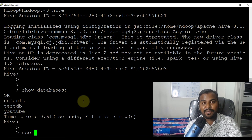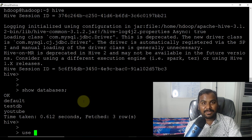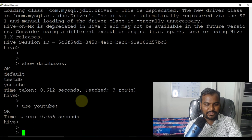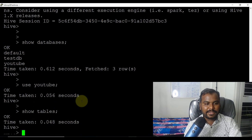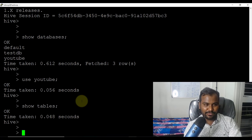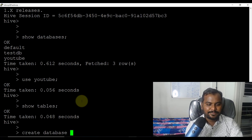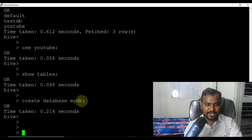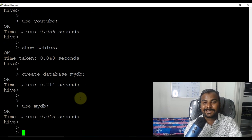Now let me use a database. The 'use' command is for selecting a database so that any table you create will be created under that database. If I say 'use youtube' and then 'show tables', I'll see what tables are there in the YouTube database. I don't have any table there right now.